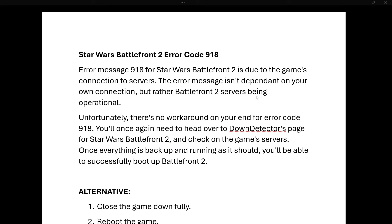If that's the case, you will have to wait for their servers to be available again, and then you'll be able to log back in and play the game as you would.